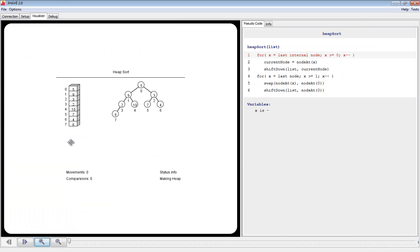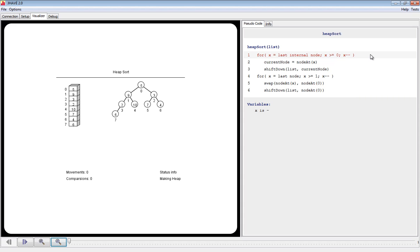On the far left, we have a vertical set of boxes containing the numbers we entered. This is a representation of the array in memory. In the middle, we have a binary tree — this is the logical representation of the binary tree used by the Heapsort algorithm. On the right is a pseudocode version of the Heapsort algorithm and the value of the variables in pseudocode. Notice the highlighted line, which is the next one to be executed in our visualization of the algorithm.